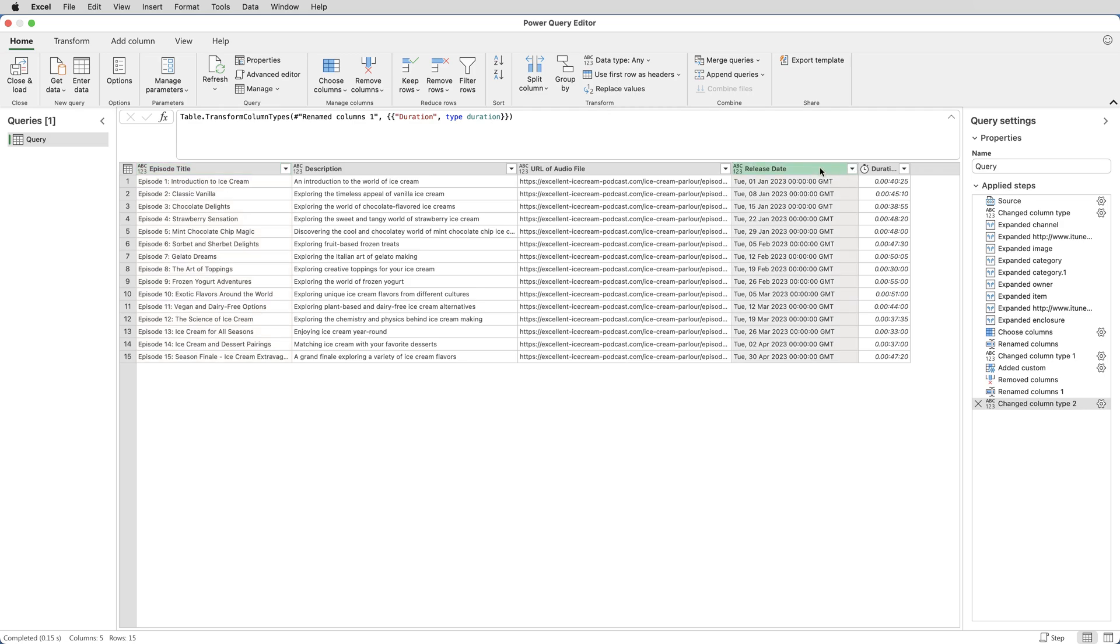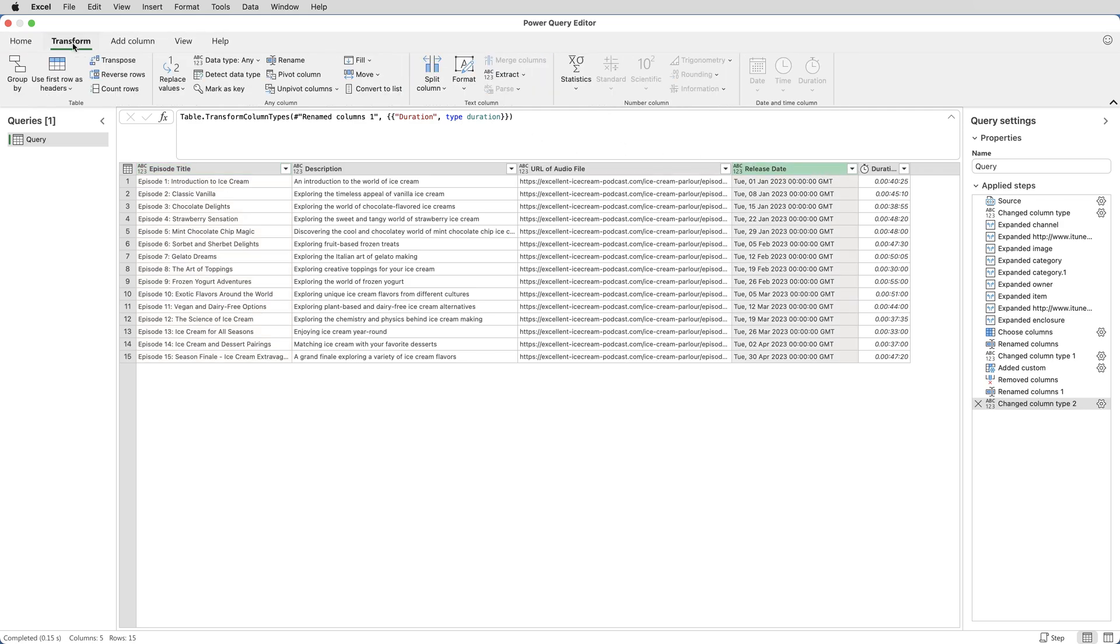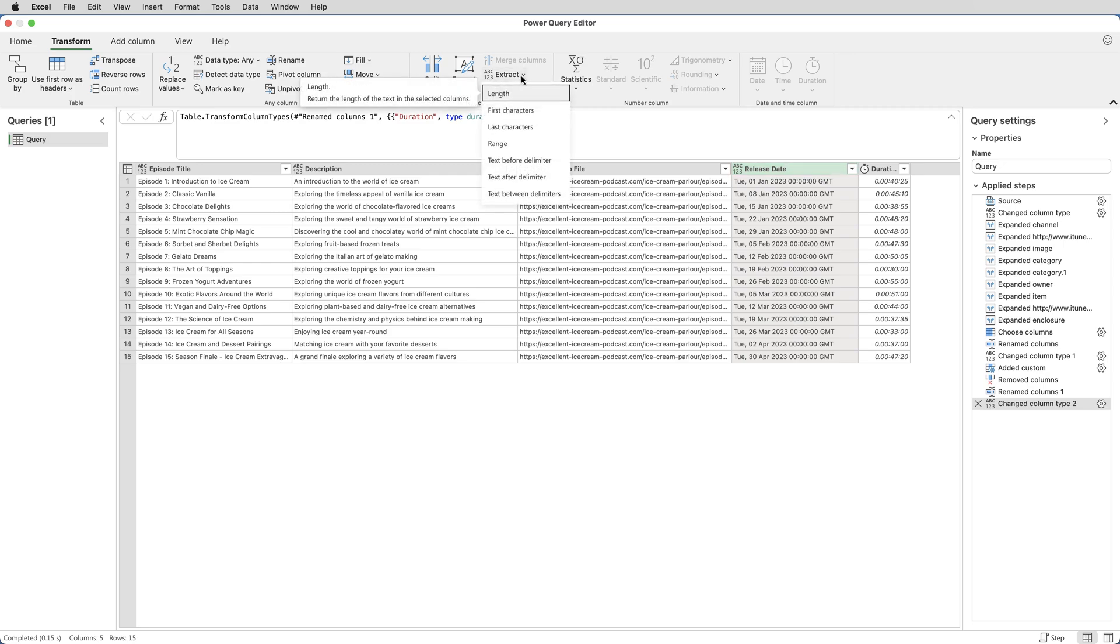To do that, select that column, click on Transform, Extract. Extract means keep. So actually, I want to keep, initially, everything after the comma space. It's going to be a multi-step process, this one. So keep everything after the comma space.